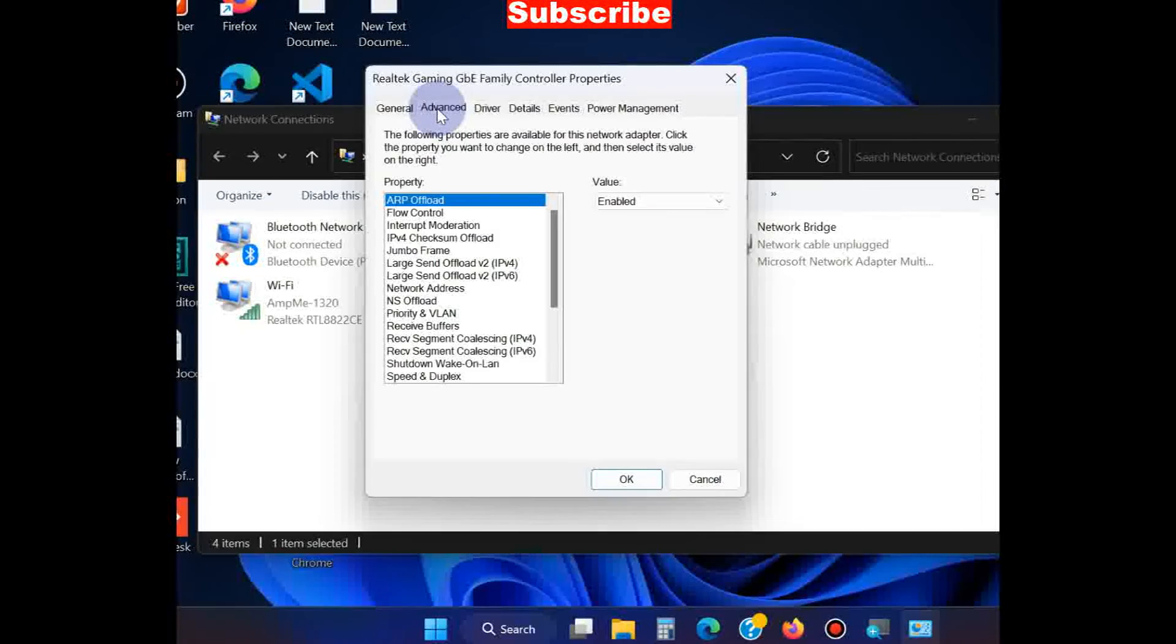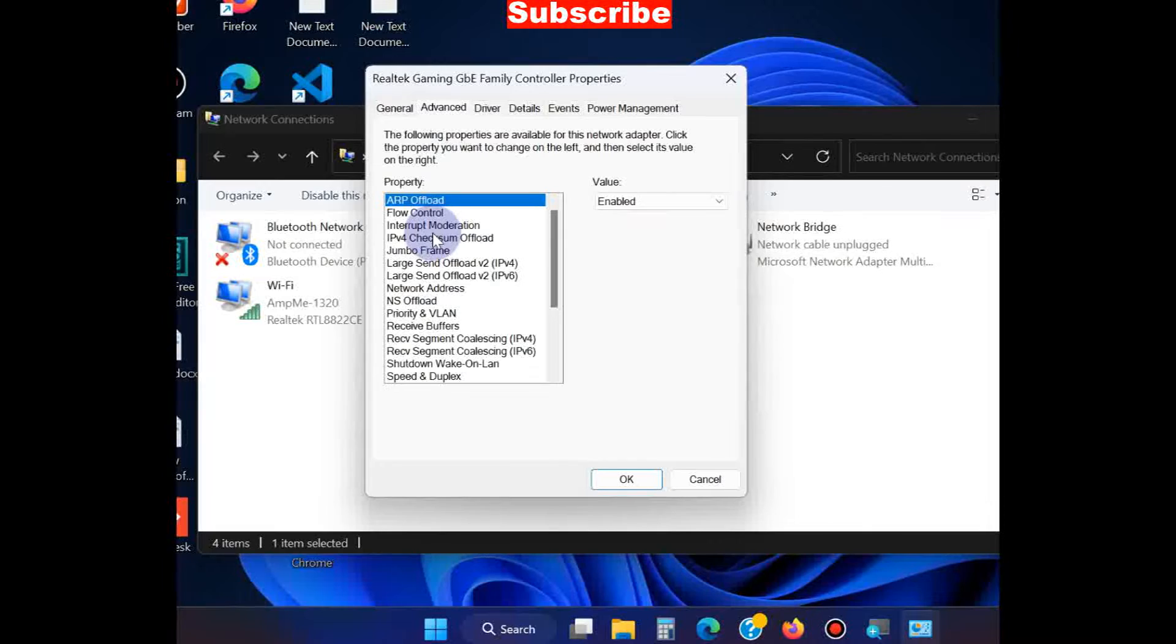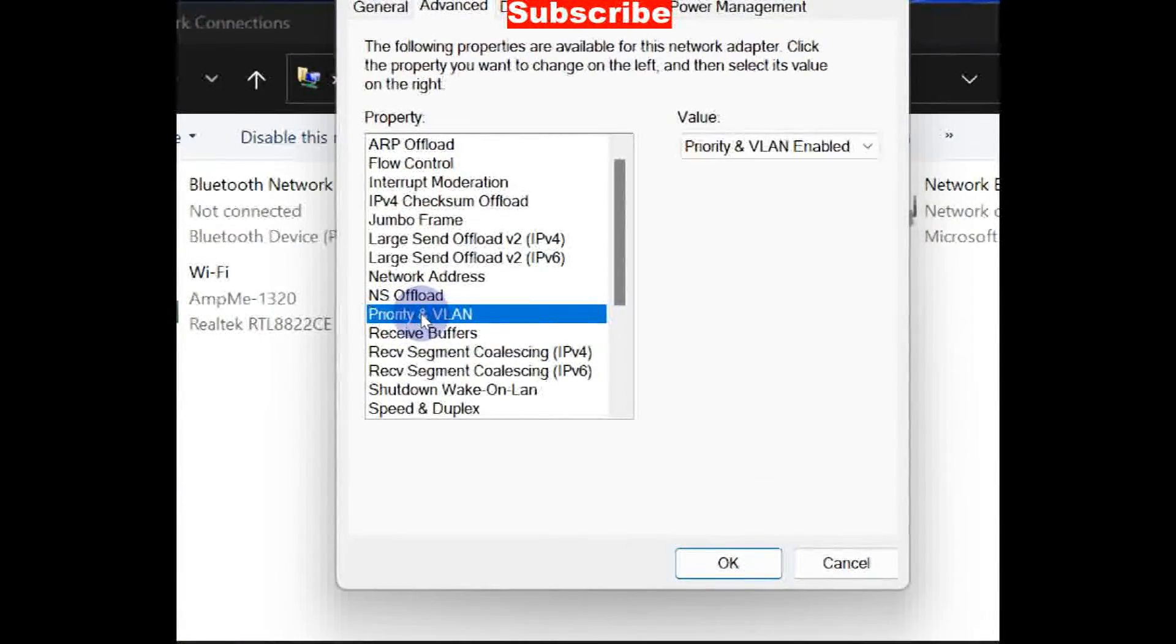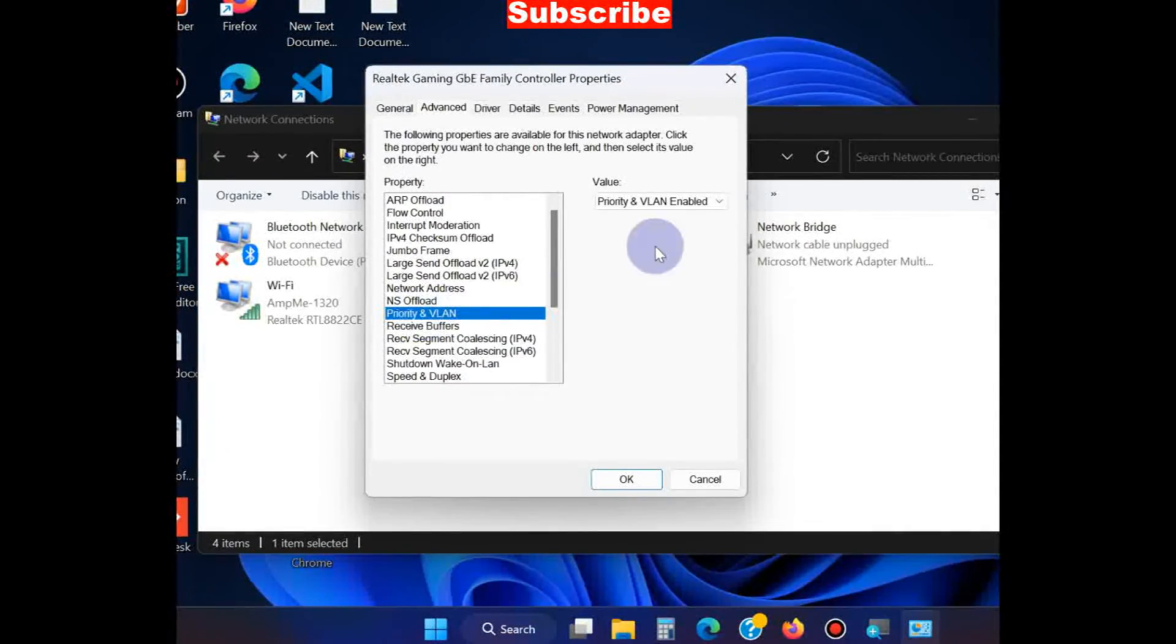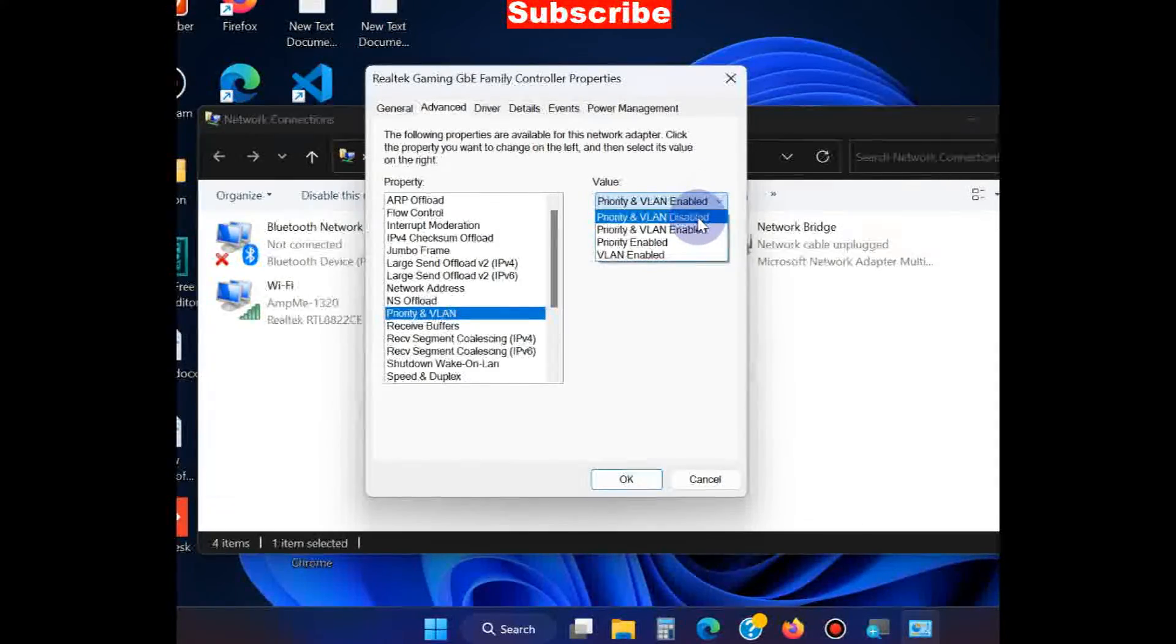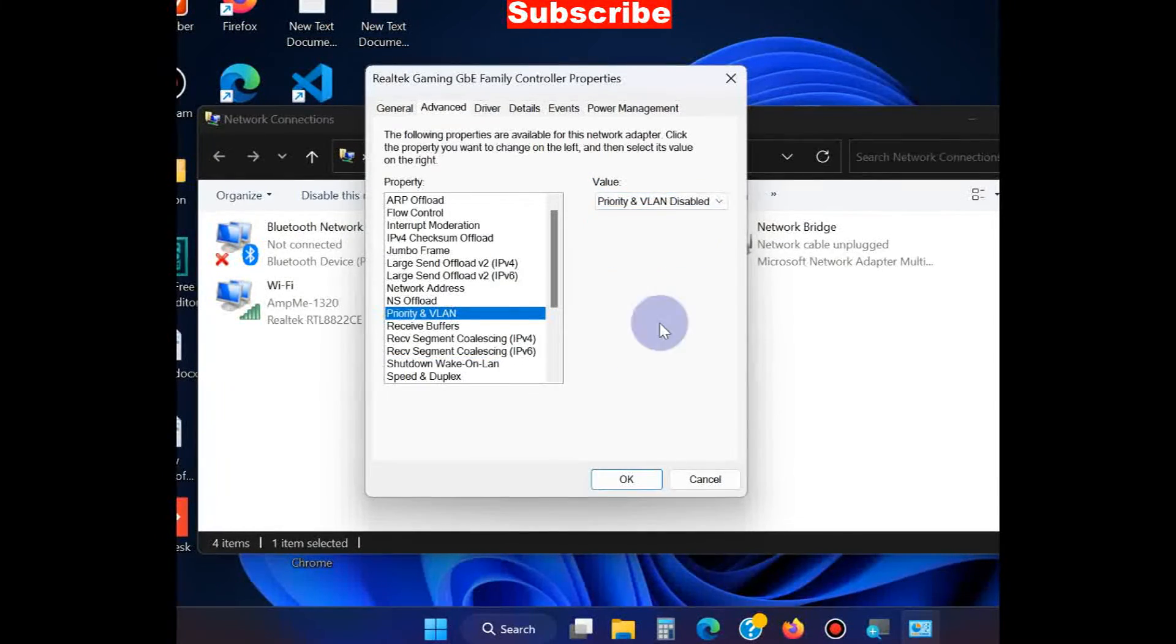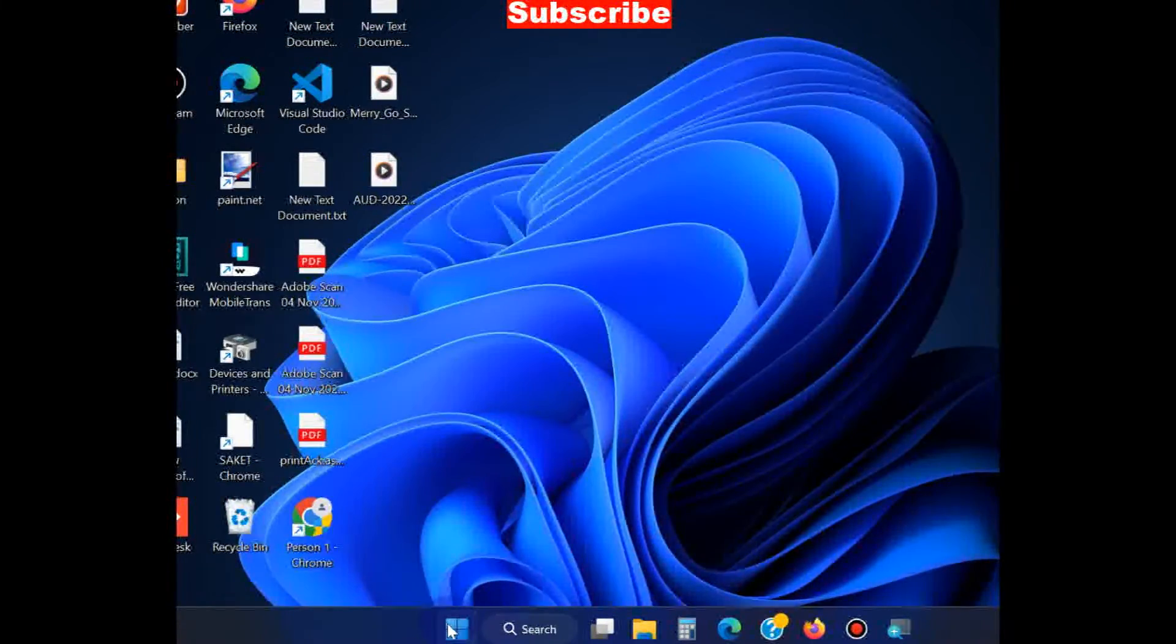Choose the Priority and VLAN option, go to the right side, select Disabled, and press OK.